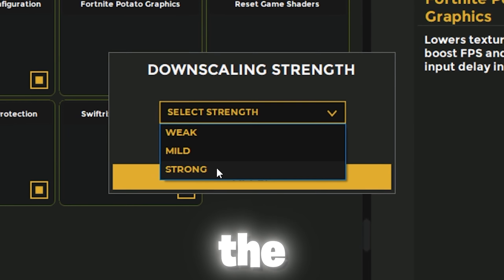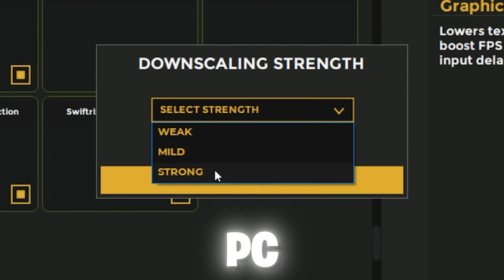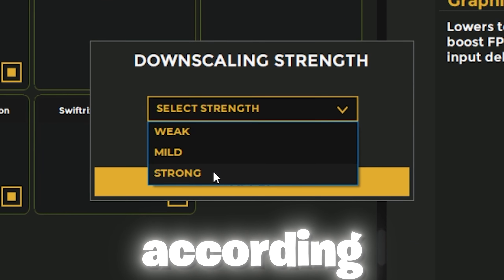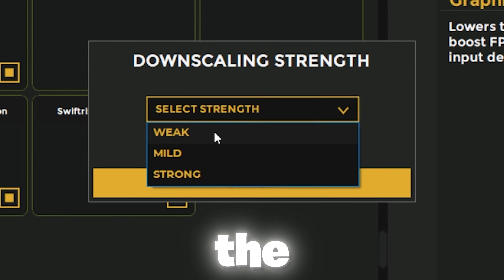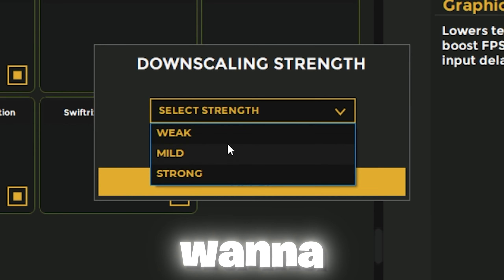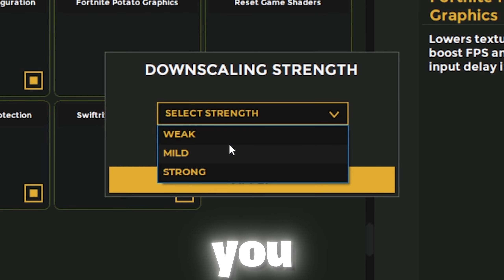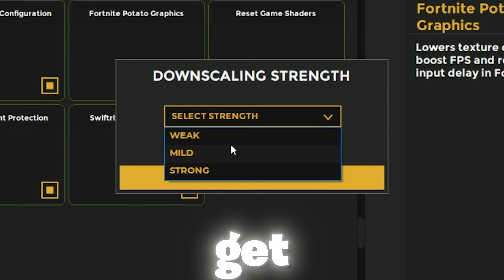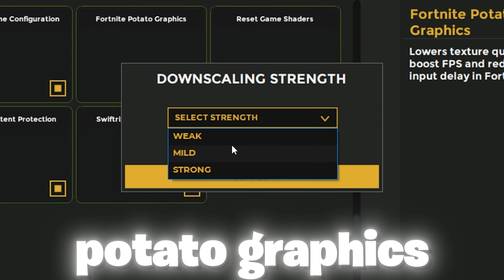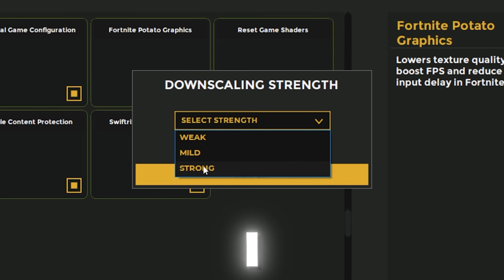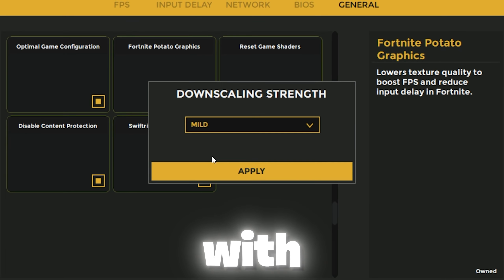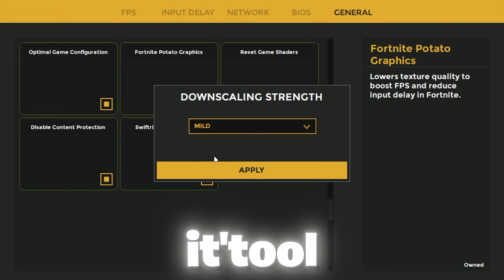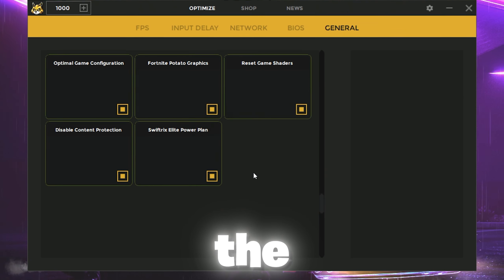Click on the drop-down and you'll find weak potato graphics, mid, and strong. You can use it according to your PC build or how much potato graphics you want. For low potato graphics go with weak, for medium go with mid, and for ultra low graphics go with strong. I suggest weak to mid — I'm going with mid because it works best for me.